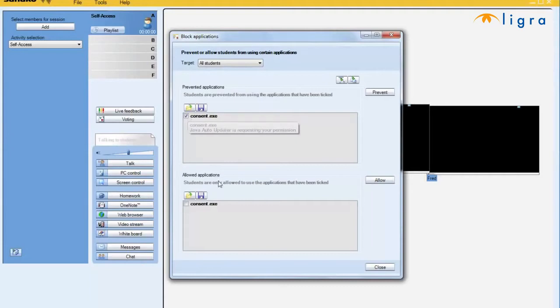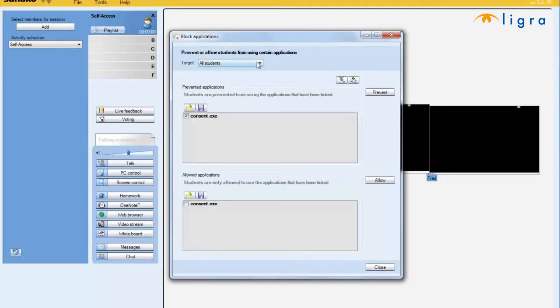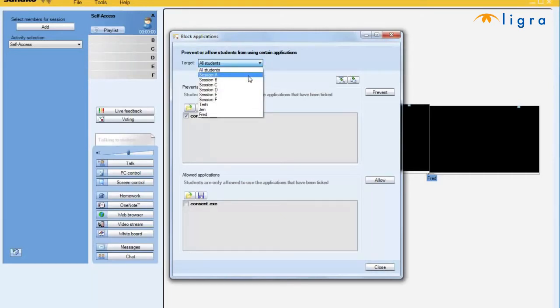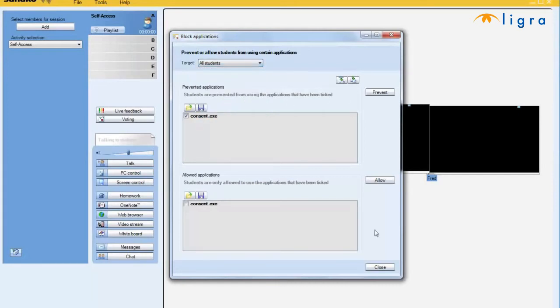And I can save lists and restore them whenever I want. I can also allow specific applications to be used, and only those applications will be available to the students. I can do this for all students, for my groups, or for specific students.